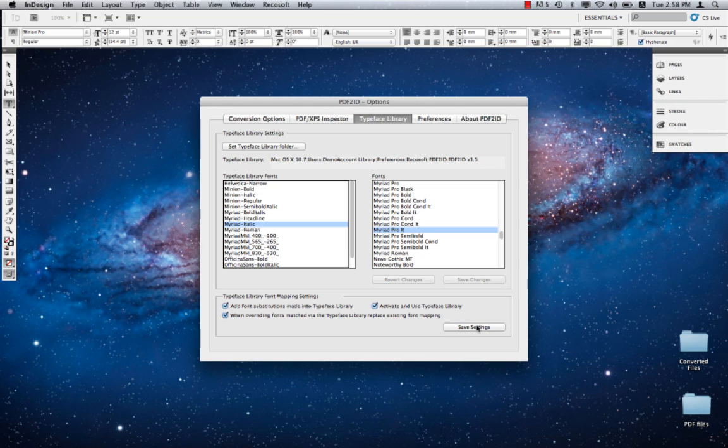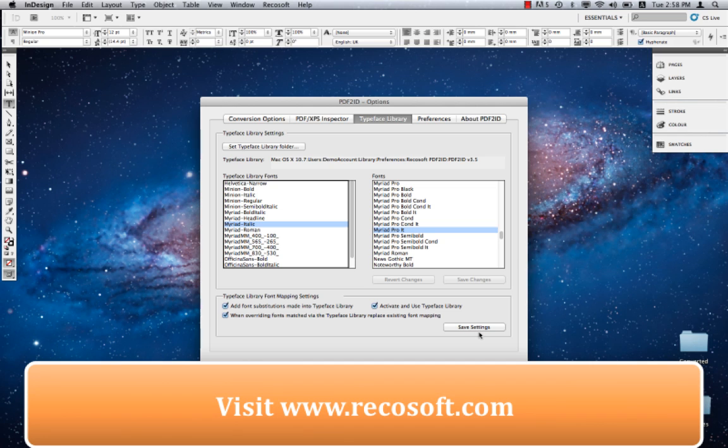Well, that's it with the Typeface Library. We hope we were able to help you understand how configurable the Typeface Library is within PDF2ID. If you have any questions, please visit us at www.recosoft.com. Thank you.